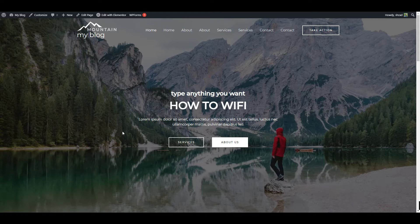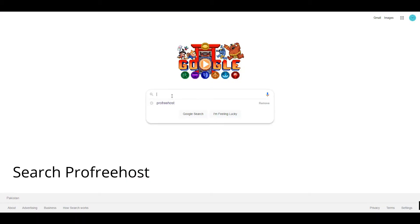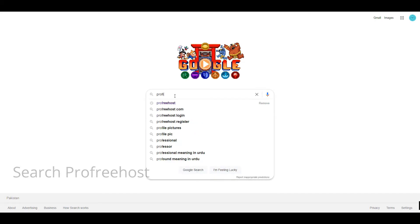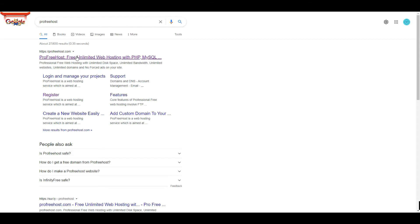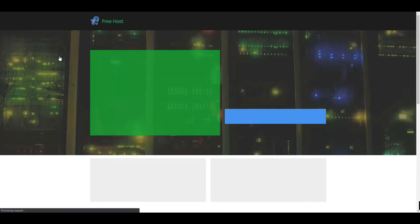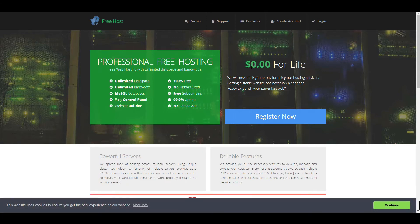Let's begin. Open any browser and search for ProFreeHost, click enter, and click on the first link. As you can see, it says $0.00 for life — you can create your desired website for free.